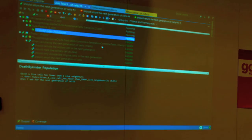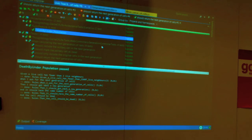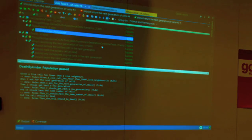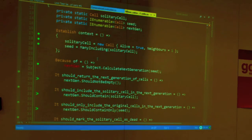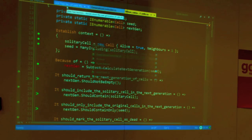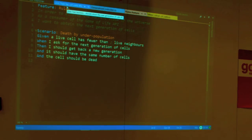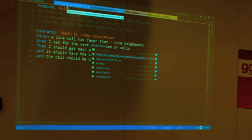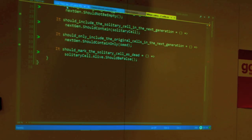We can run our initial acceptance test, and now we know that we have implemented the first rule of Game of Life all the way down. The tests are pretty readable, from this acceptance test level down to the unit test level.